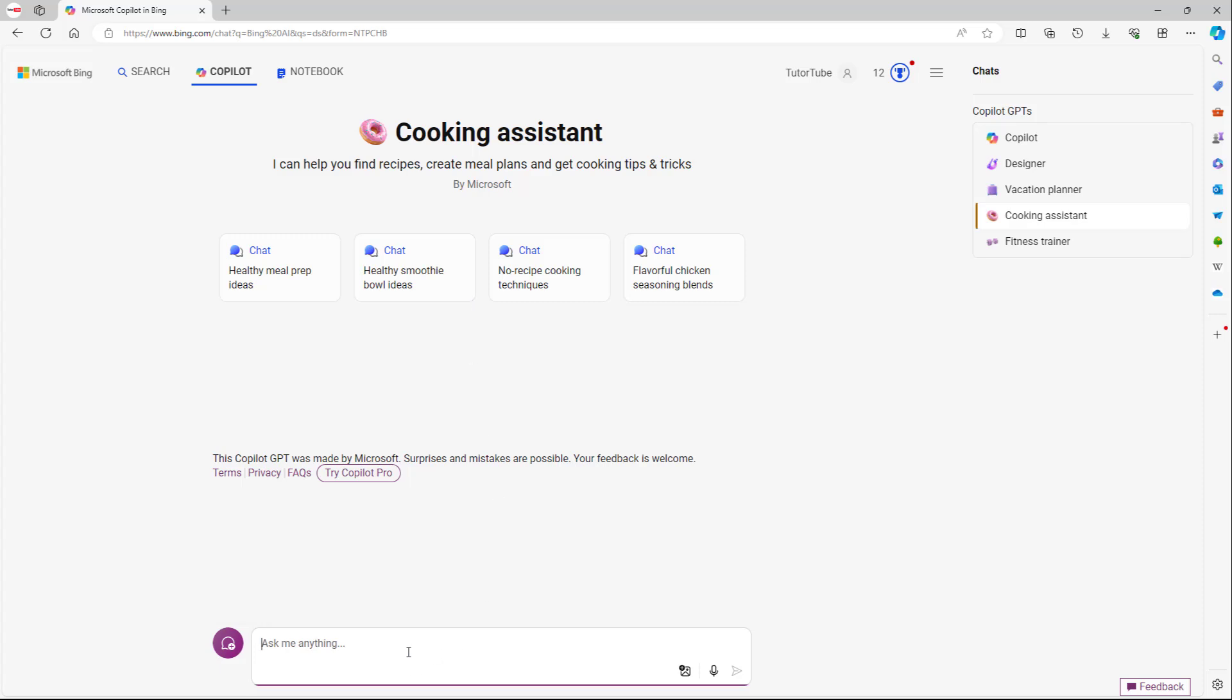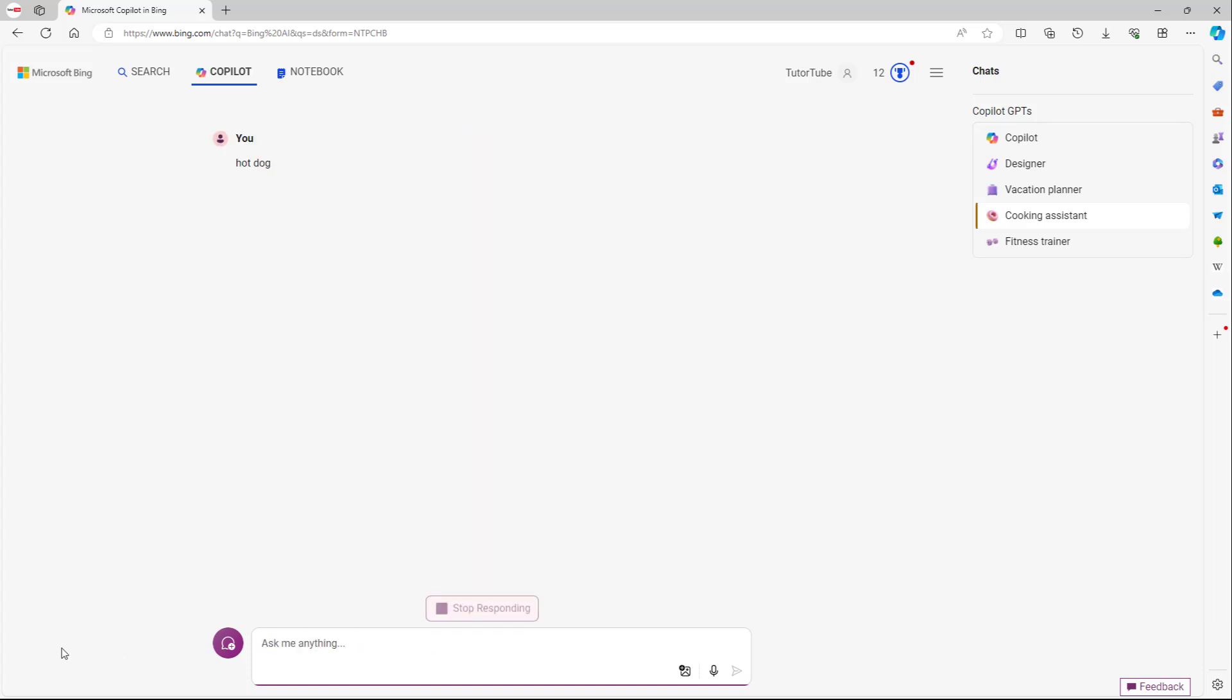Similarly, I can also go around and say, give me instructions on how to make a hot dog right here. Or let me just type in hot dog, and let's see what we come up with.